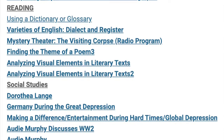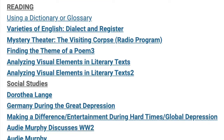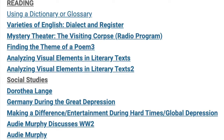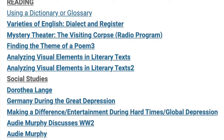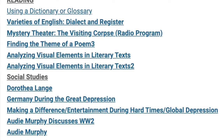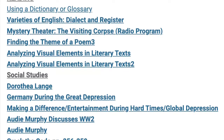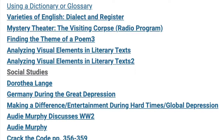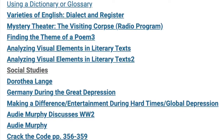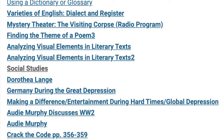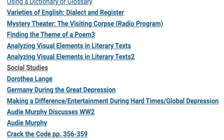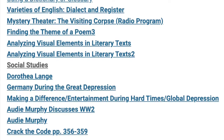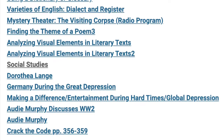Students also had the opportunity to work on finding the theme of a poem, as well as analyzing visual elements in literary texts. In social studies, we've learned all about Dorothea Lange, photographer for the Great Depression. We looked at a short video called Germany during the Great Depression. Students also used reading skills as they learned about making a difference, entertainment during hard times, and global depression.